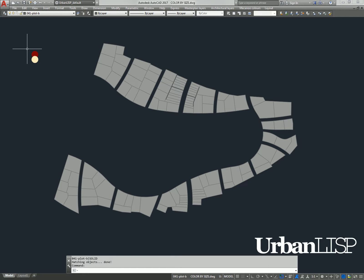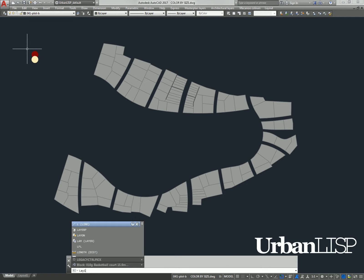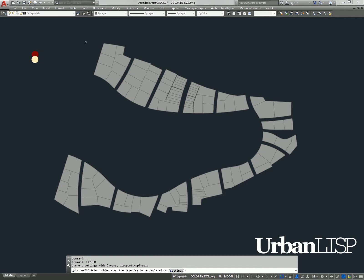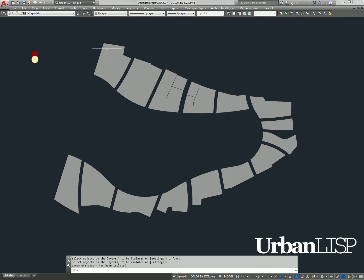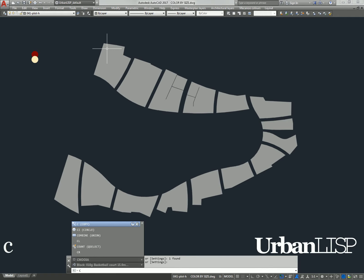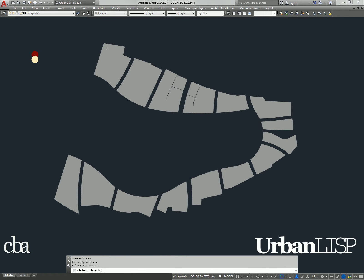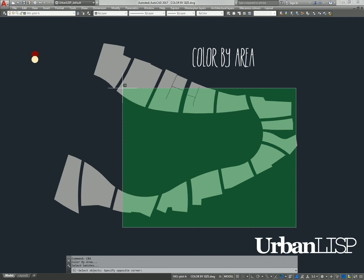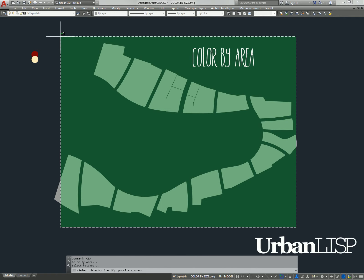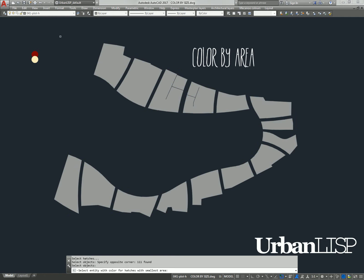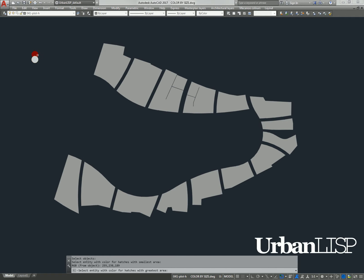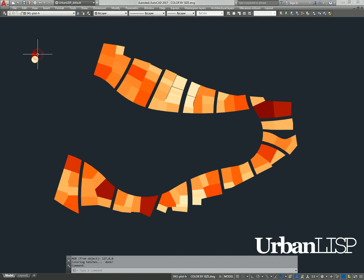We then isolate the layer of the hatches, run the color by area command, and select all the hatches. After picking the colors, we see the hatches have slight differences in color.